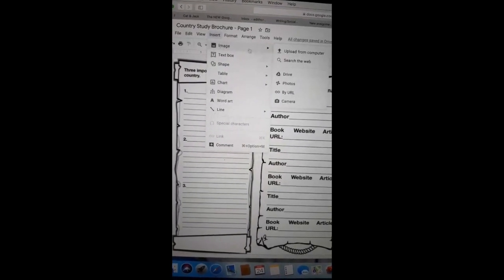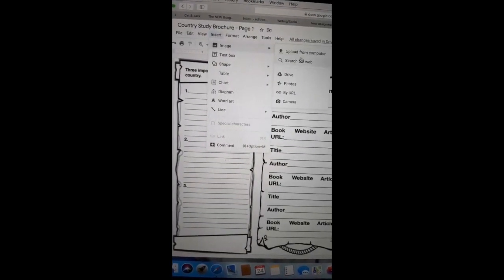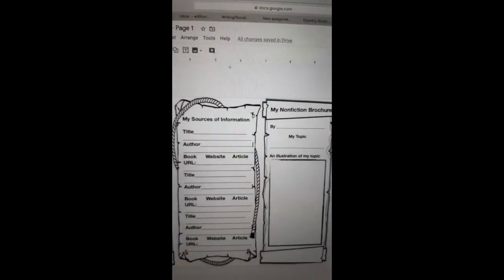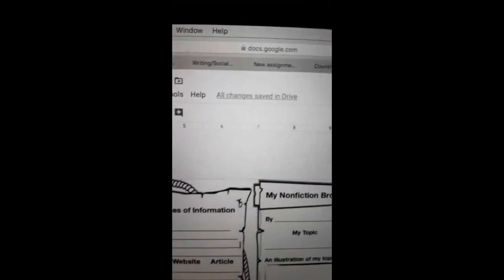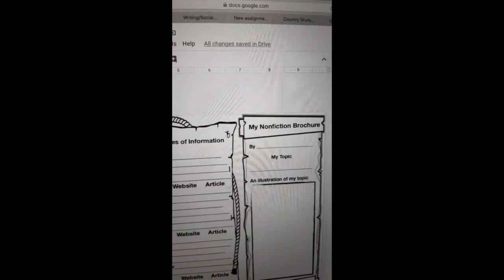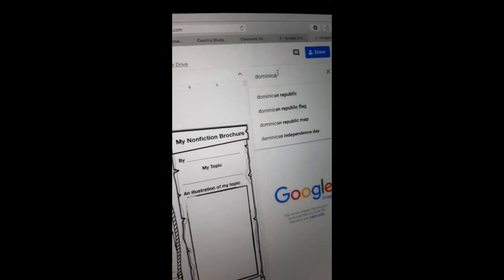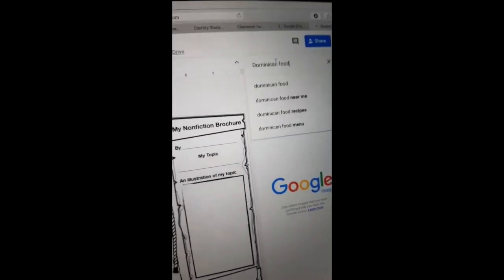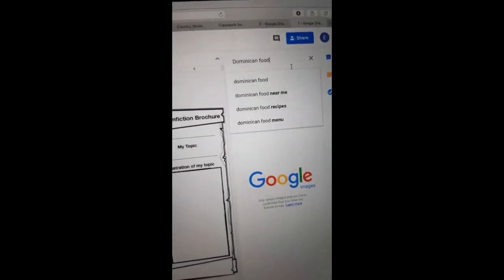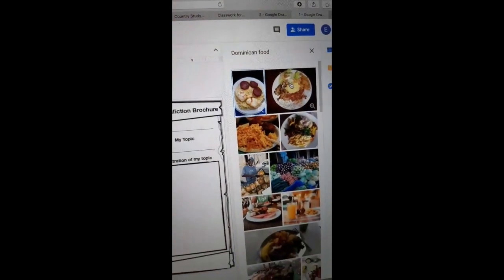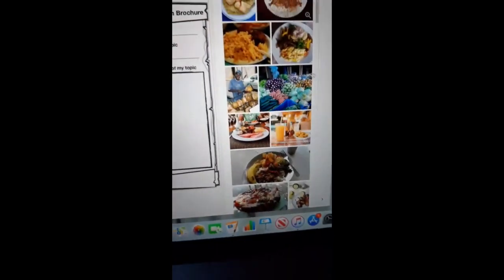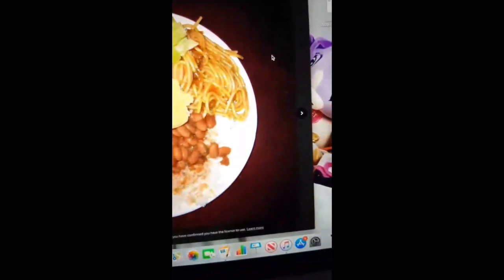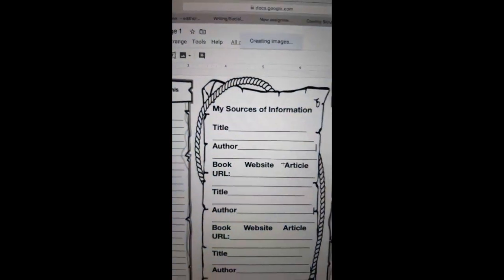Let's say I want to find an image. I can search the web for an image. And let's say I wanted to do Dominican Republic, or let's say I wanted to do Dominican food. Right? Let's do that. I could find something here, and let's say I want to do that picture. I can insert that image into my document.